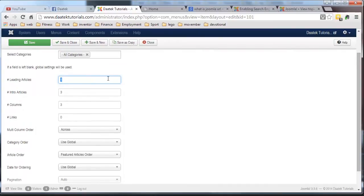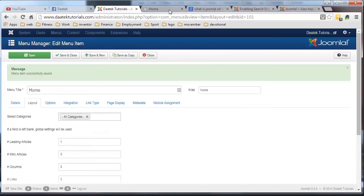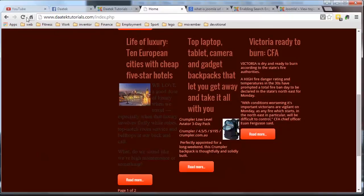So what we're going to do, just as a quick one, we're going to change that to five links, just in there. Hit save. And what you'll find now, we hit refresh.